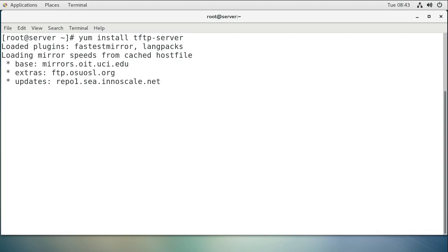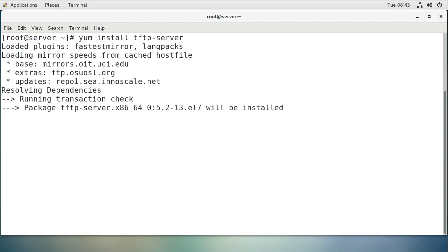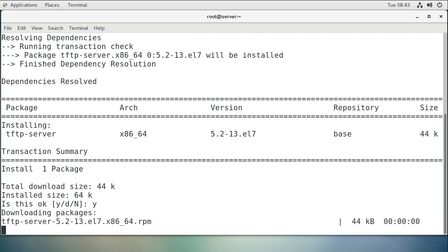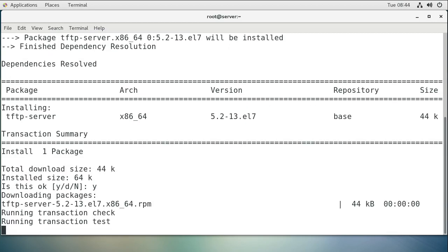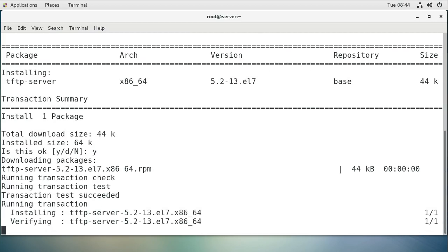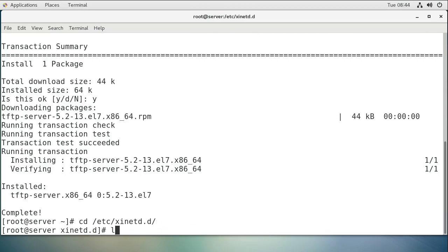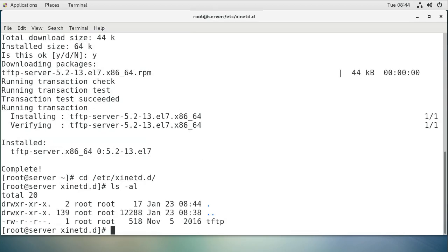This will install the TFTP server on Linux. It is part of the xinetd packages, so you install it and then you need to go in and configure it. You go to /etc/xinetd directory and you'll see there is a tftp file right here, so you need to edit the tftp file.